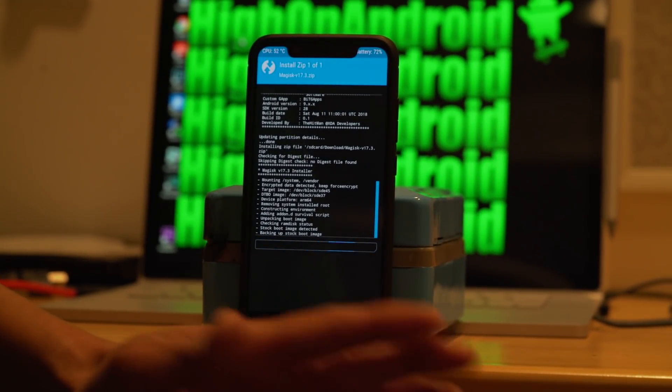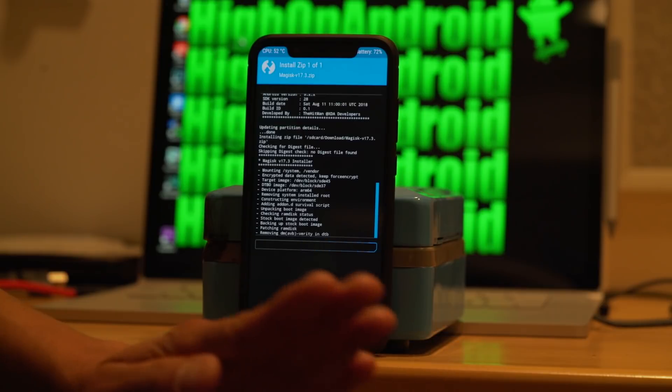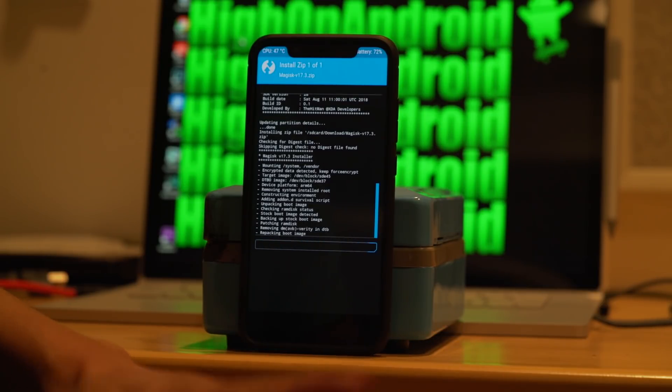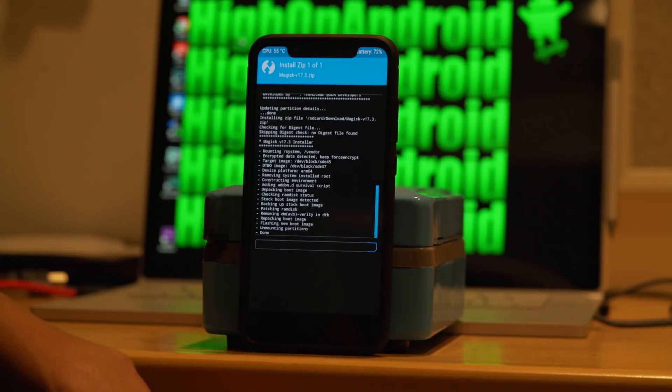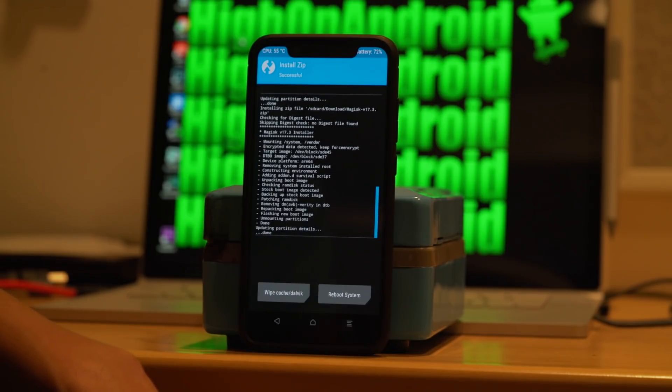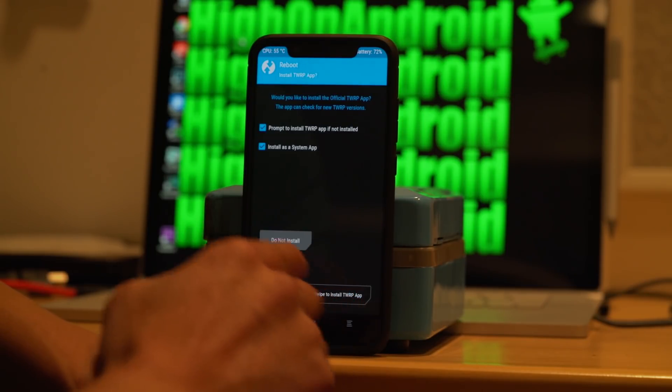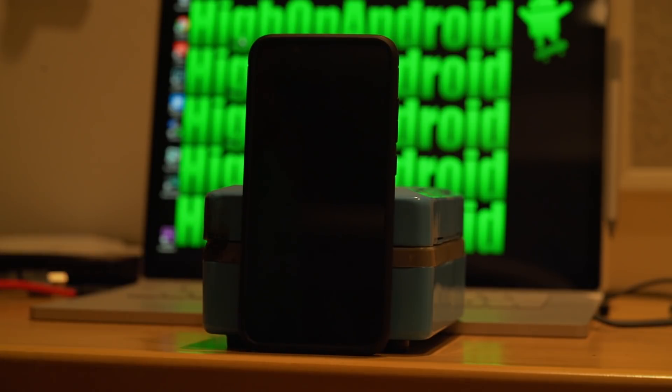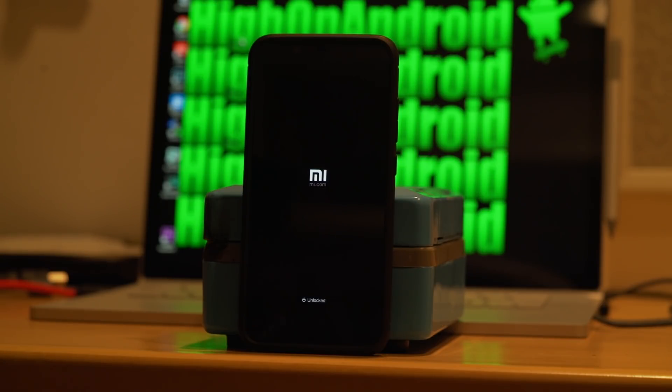And you're going to go ahead and reboot after this, and you should be good to go. Now, some ROMs do not boot if you don't install Magisk, especially the GSIs. So I actually do recommend to install Magisk. Go ahead and reboot system. Hit do not install. And your ROMs should boot within a few minutes here.